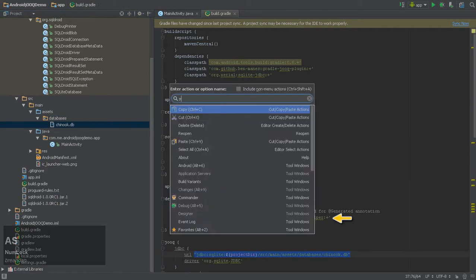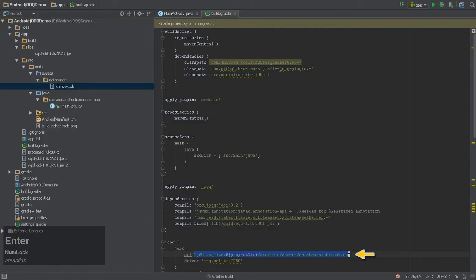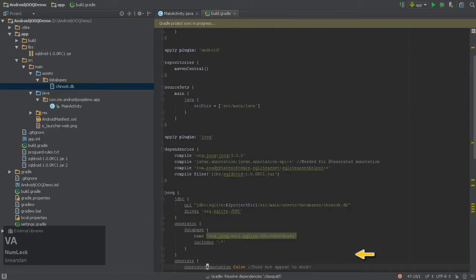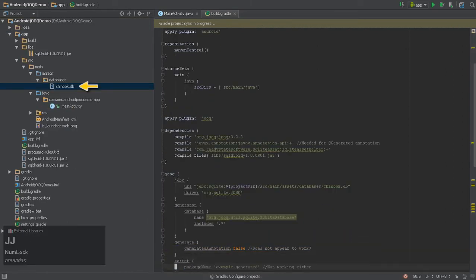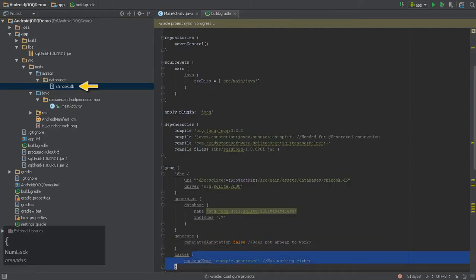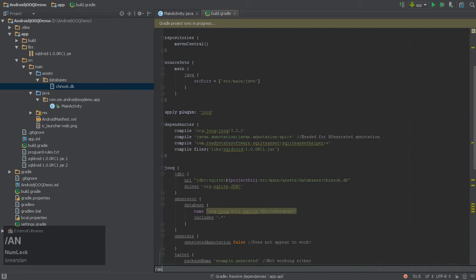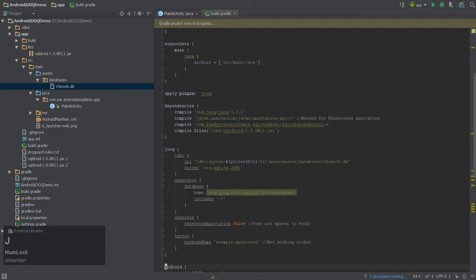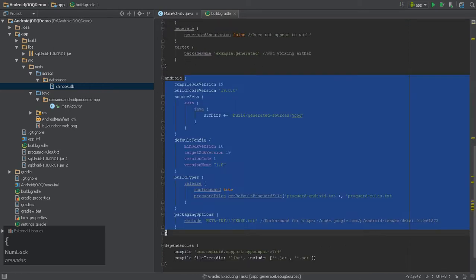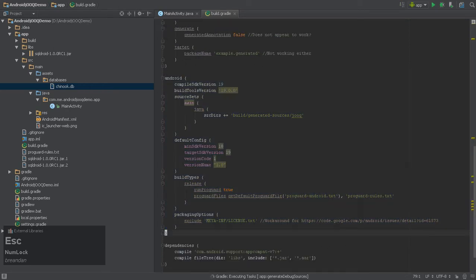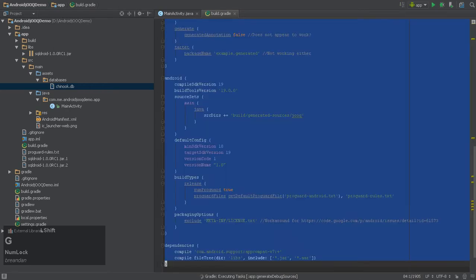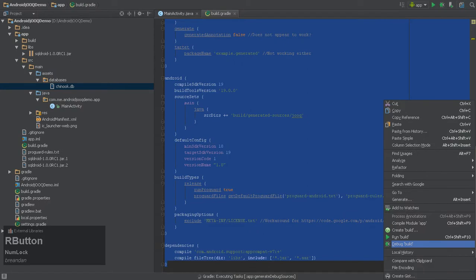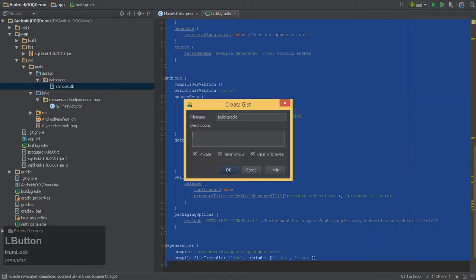I went ahead and pulled a contacts file off my own device. We'll store it in the assets folder and drop that in with our sources. Ordinarily, we would create the database programmatically, but depending on how you deal with migrations, you may well ship a factory database within your app. We'll do it this way for demonstration.